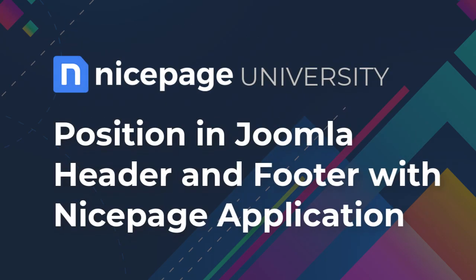In Joomla you can place and use modules in four different ways. In this tutorial you will learn how to add the position to the Joomla header and footer with the NicePage application for Windows or Mac OS.